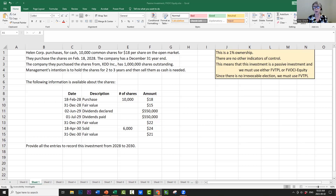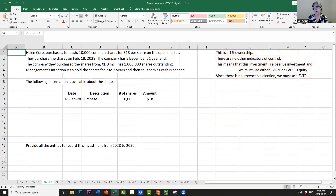I want to highlight one issue that happens when students are solving a question like this. They can see 2028, 2029, and 2030, and they start adjusting their entries for 2028 because they see something in 2029. When we're looking at each piece of information, we have to pretend that the future information is not available. We're standing at the date of the transaction and we cannot see or predict into the future.